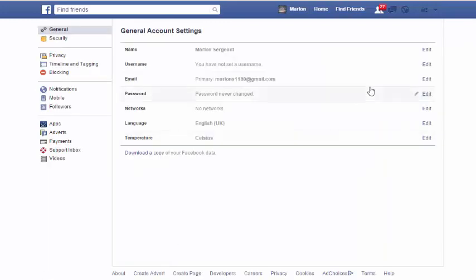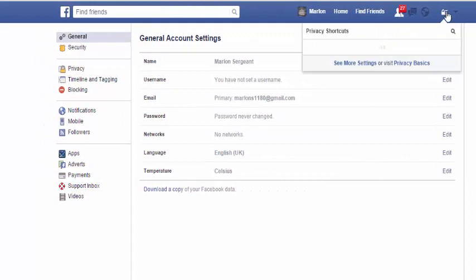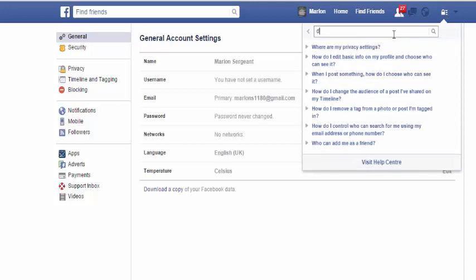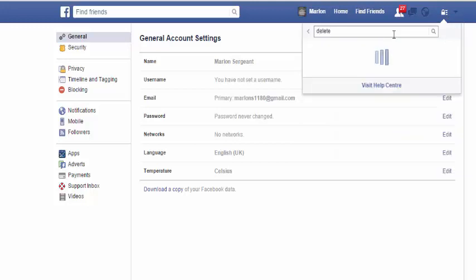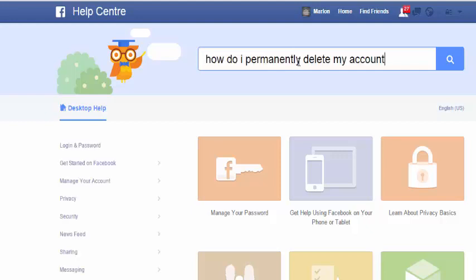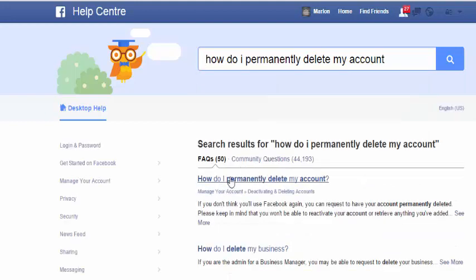For the next option to permanently delete your Facebook page, go back to the padlock and type 'delete' in the search bar. For some reason that method keeps searching without results, so another option is to go down to 'Visit Help Center' and in the search bar type 'how do I permanently delete my account.'